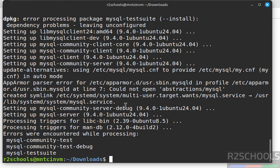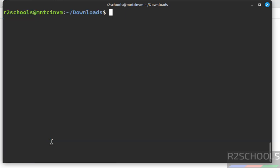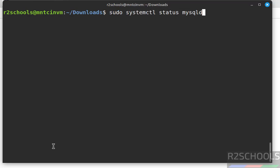We have successfully installed MySQL Server 9.4.0 — some test applications failed but the installation succeeded. Now check the status of the MySQL service: sudo systemctl status mysql.